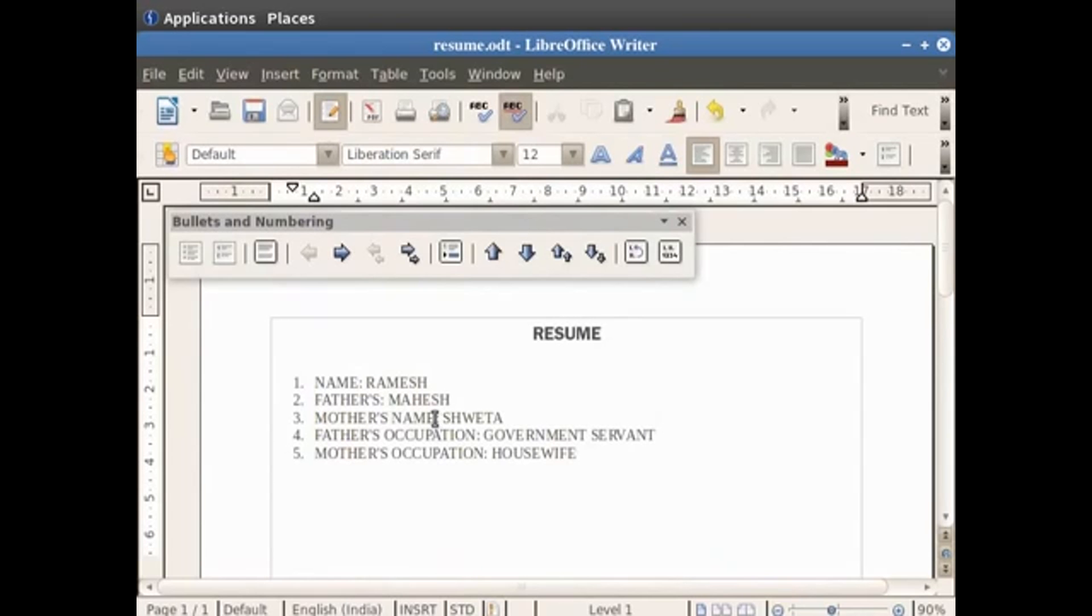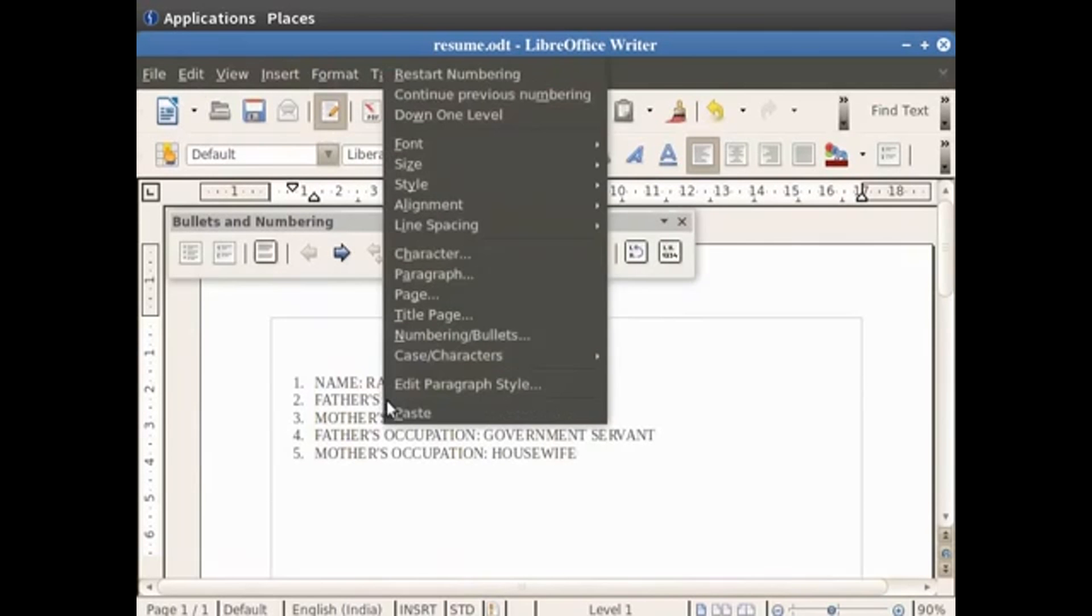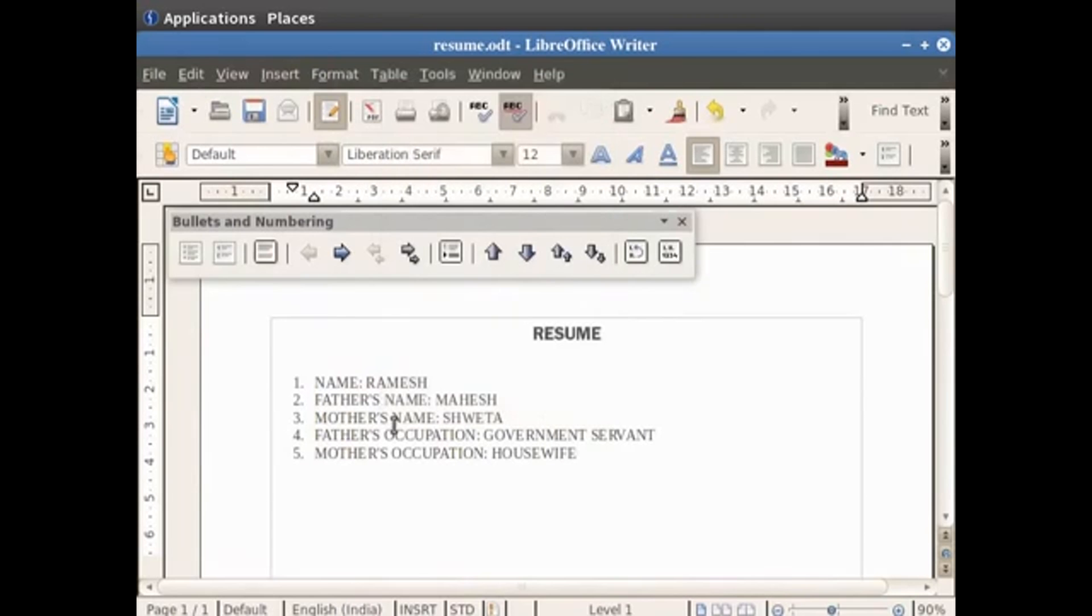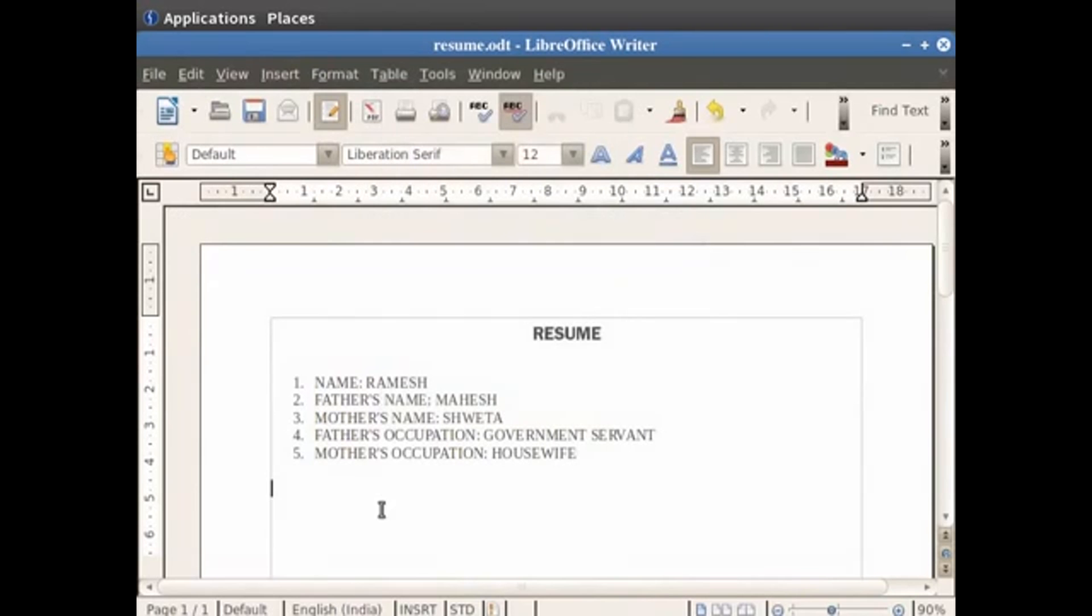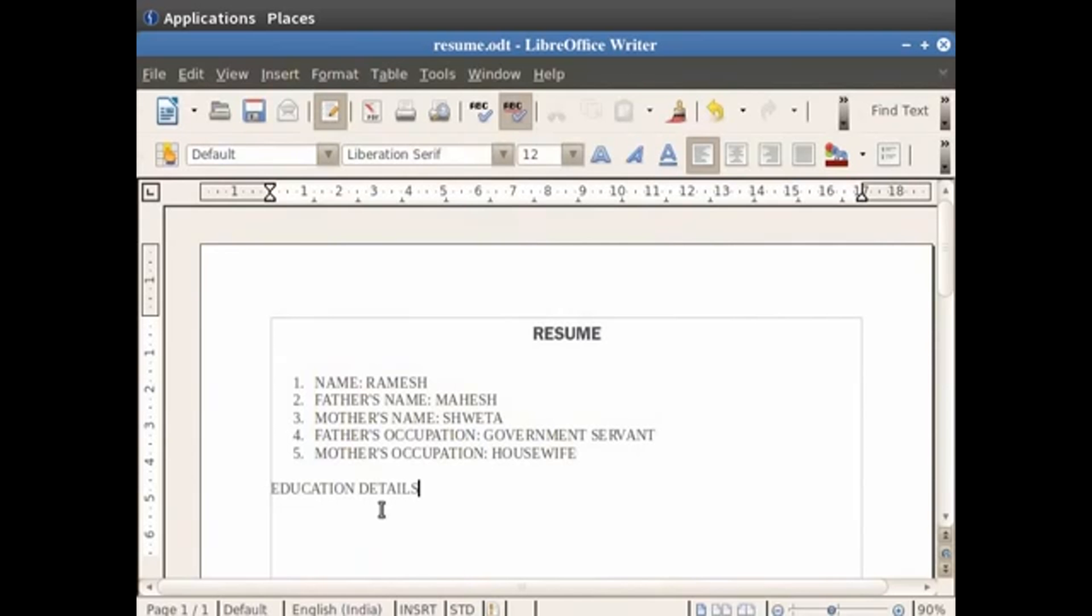Let's paste the word name next to father's as well and continue. Let's type a new heading as education details. After learning about bullets and numbering in Writer, we will now learn how the font name and the font size of any text can be changed or applied.